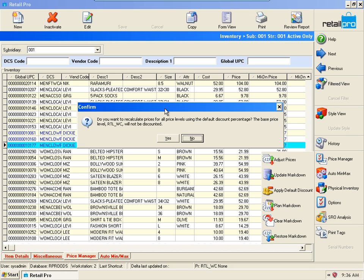Notice what it's saying. It's going to apply the secondary price levels based on our system preference settings and the base price level is Retail WC, which is price level one. Just say yes, and we're done.